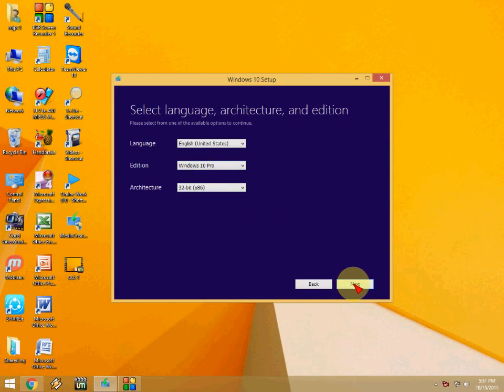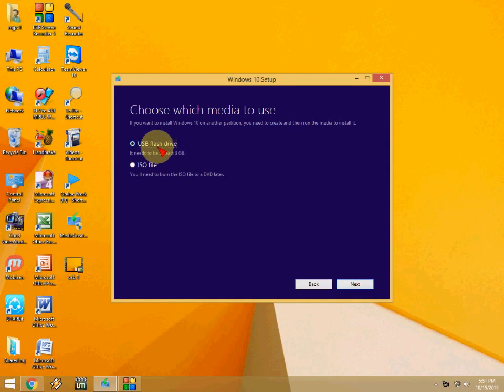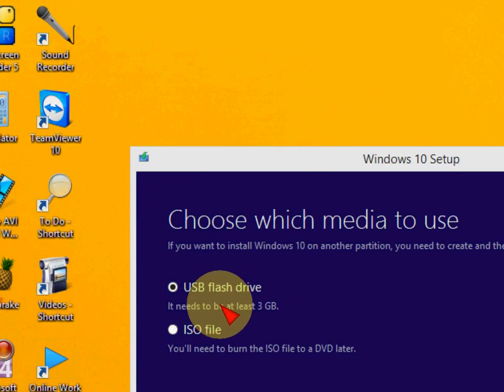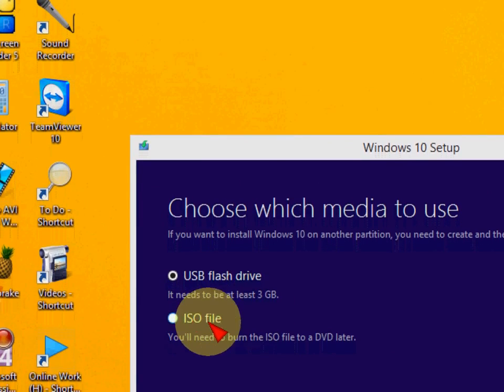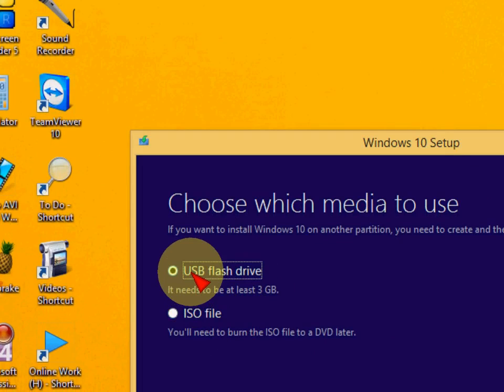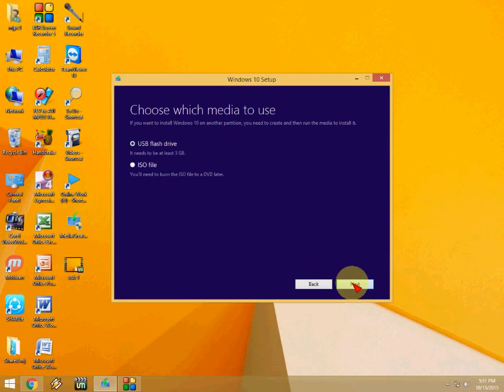Click next. 32-bit, or if you have 64-bit you can take 64-bit. Here, just check on the USB flash drive. It mentions at least 3GB but I suggest you use an 8GB formatted pen drive.